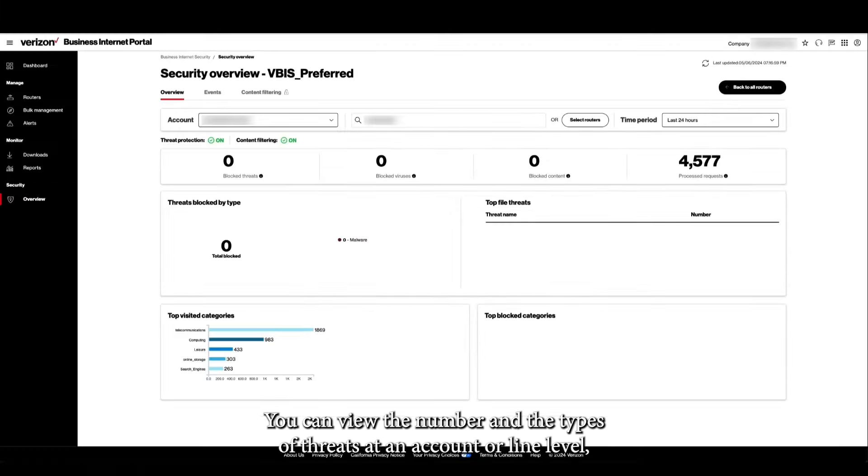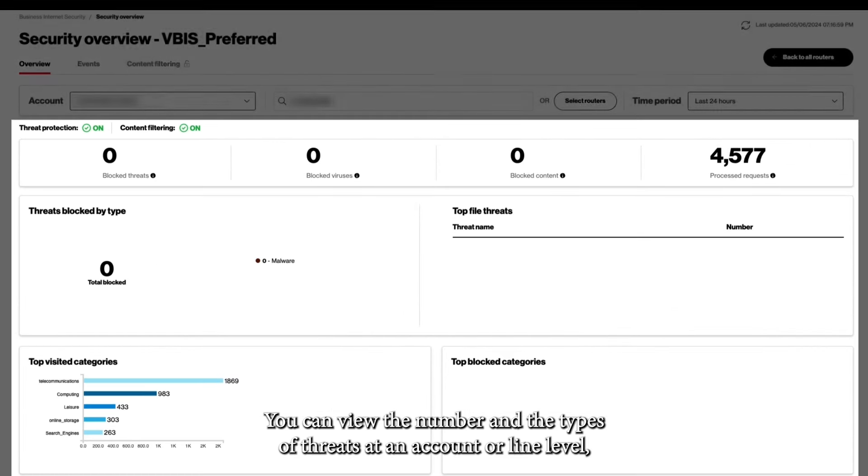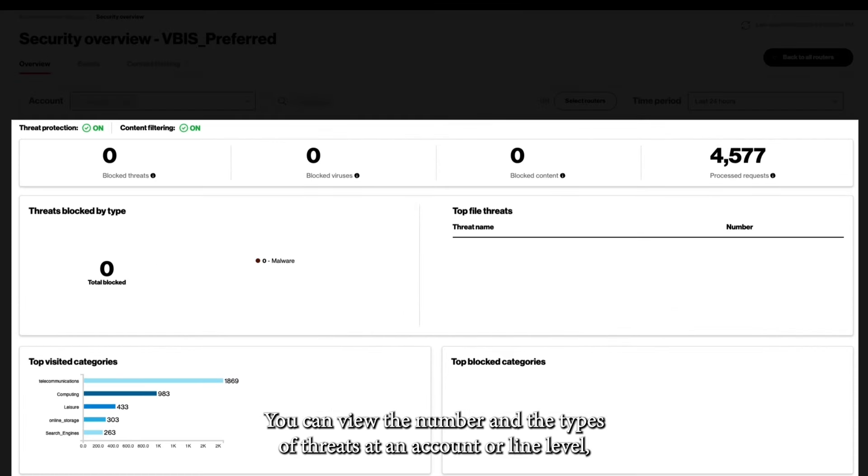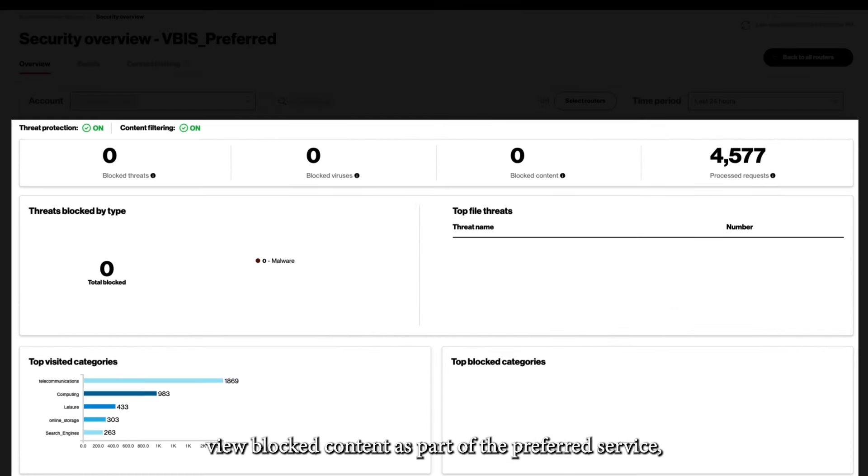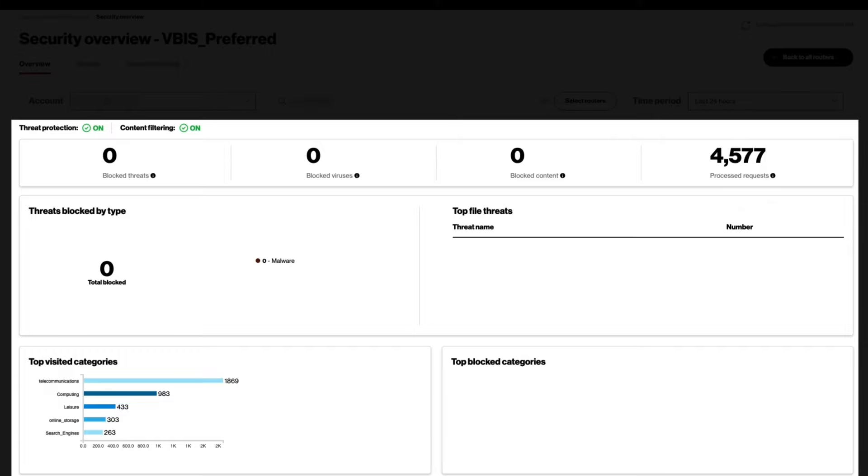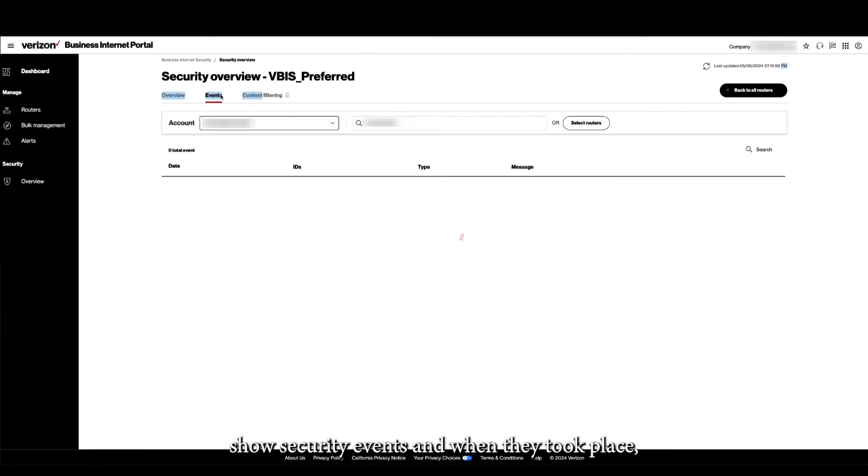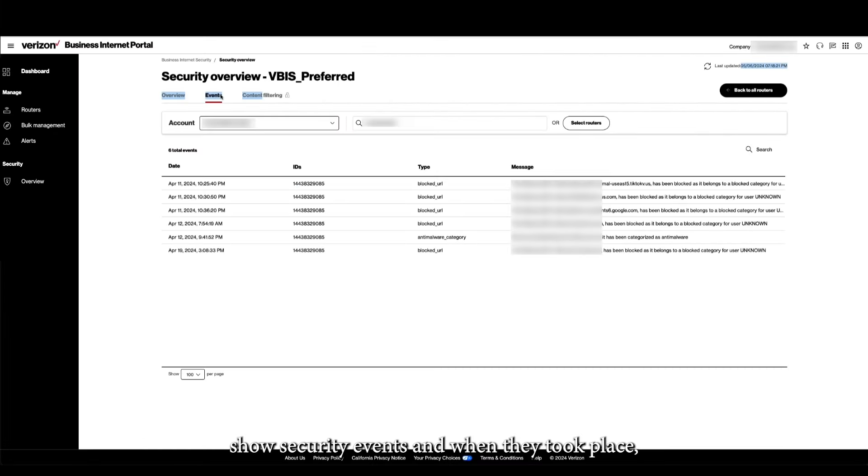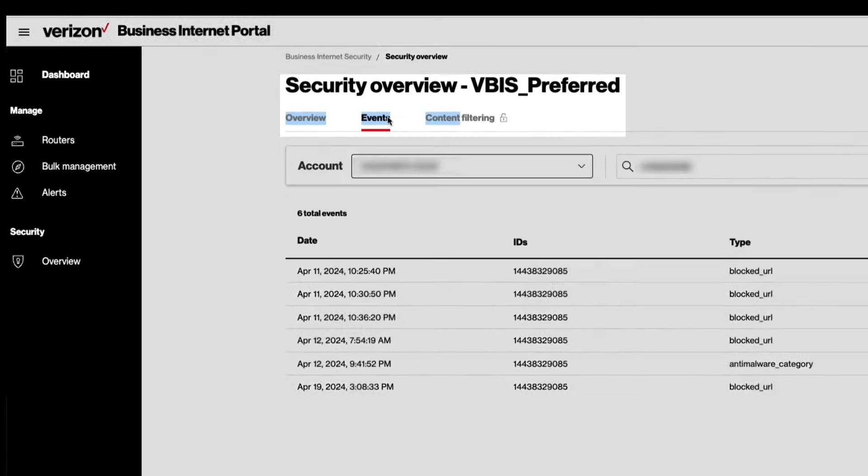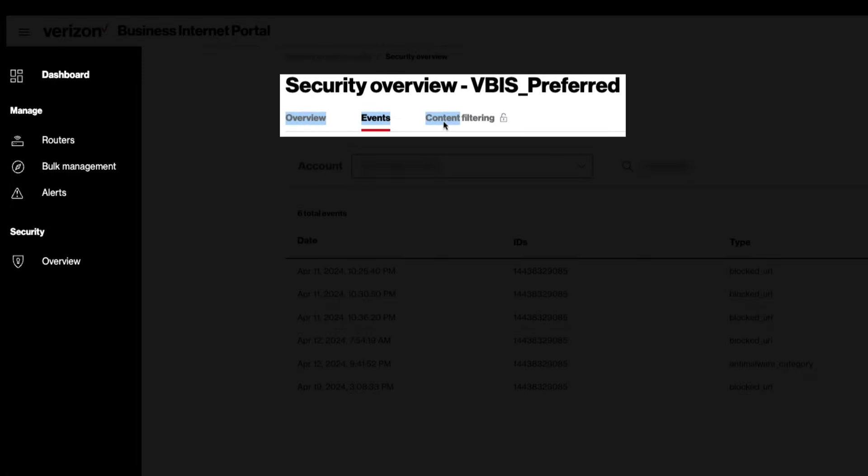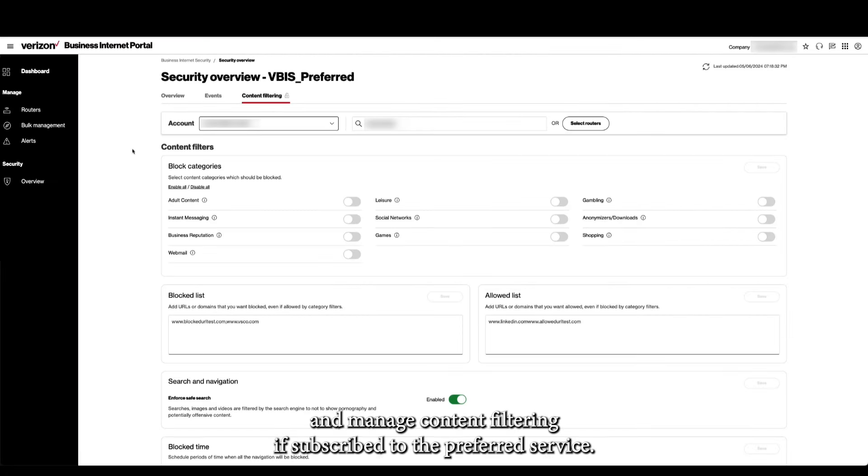You can view the number and types of threats at an account or line level, view blocked content as part of the Preferred Service, show security events and when they took place, and manage content filtering if subscribed to the Preferred Service.